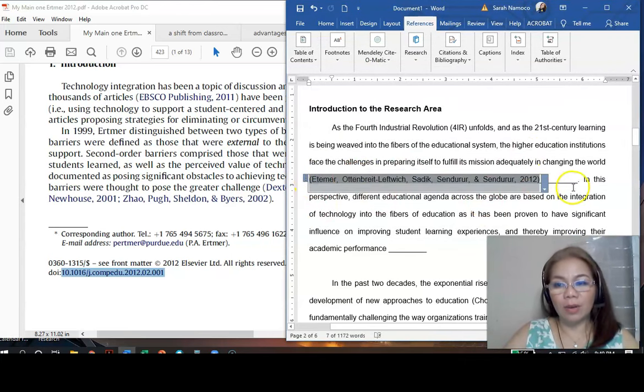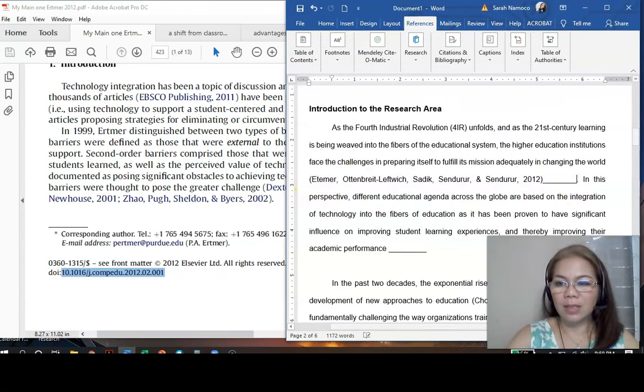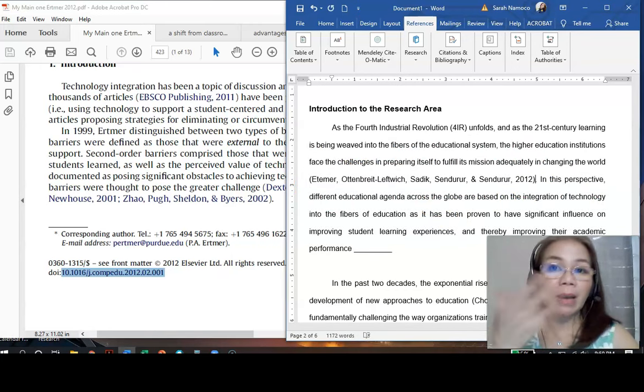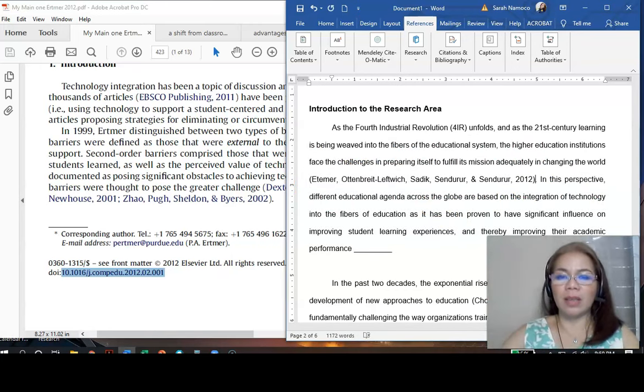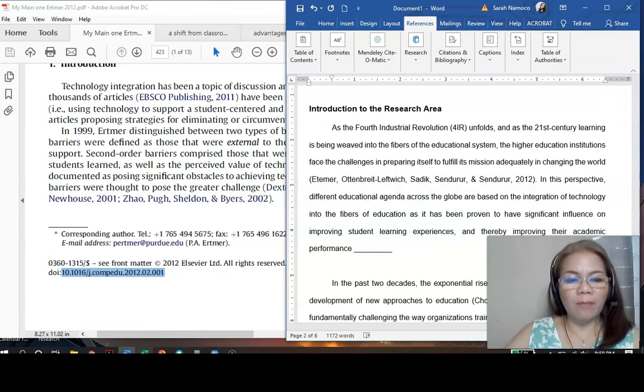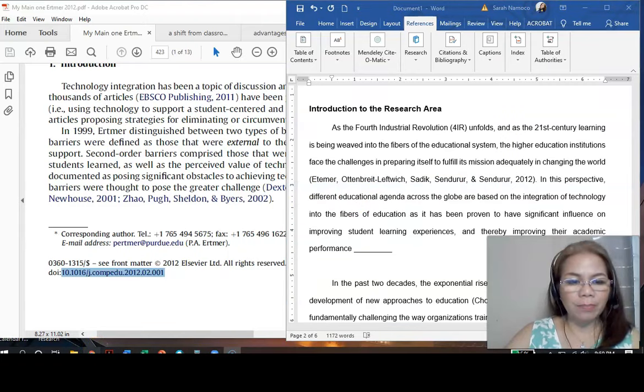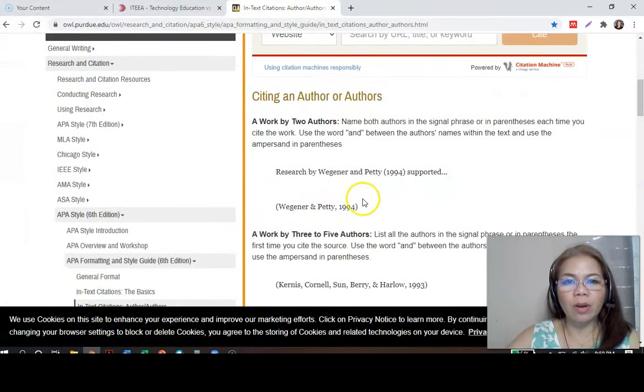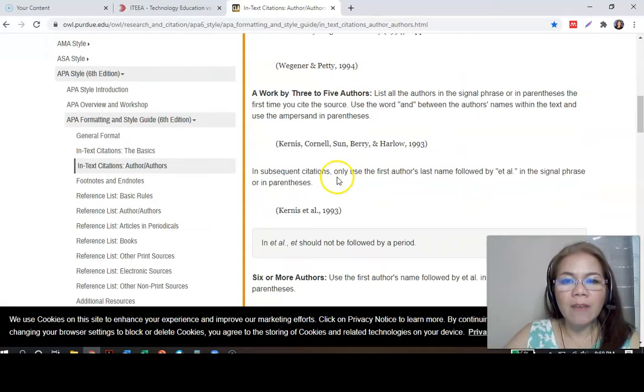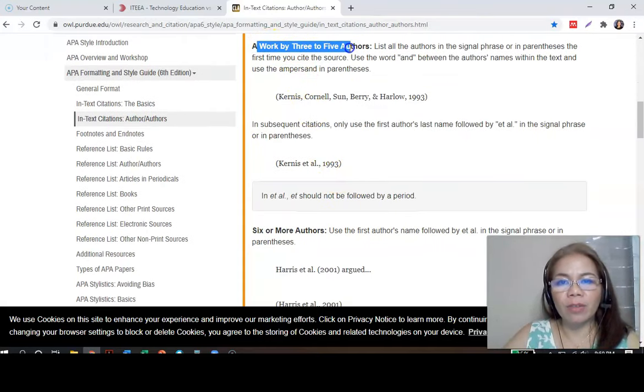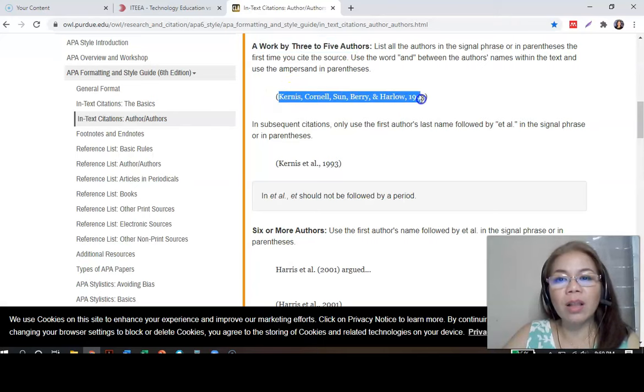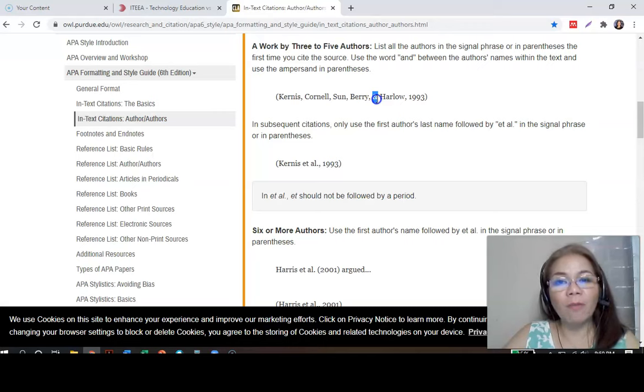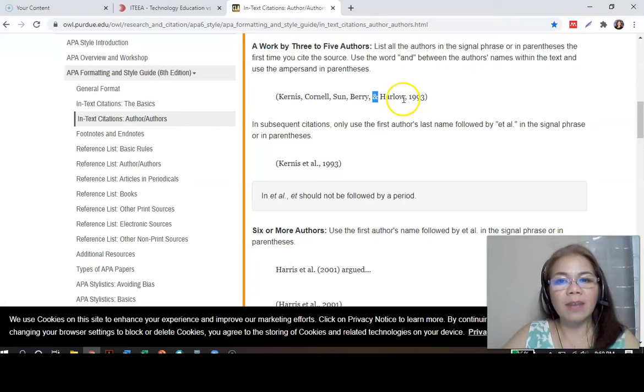Now, you have the authors. Then, I will erase this, because I put that on purpose to remind me that I need a reference there. Now, according to APA format, according to the rule for in-text citation, if you have three to five authors, then you can just put all the names of the authors. The ampersand before the name of the last author. Then, followed by comma in the year it was published.